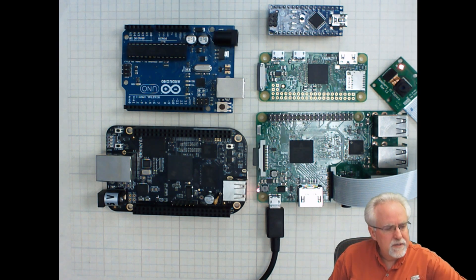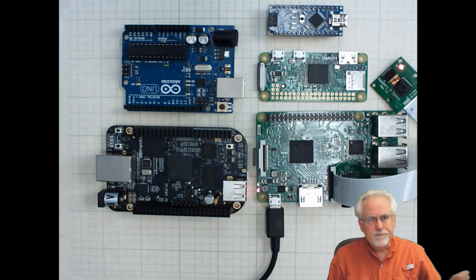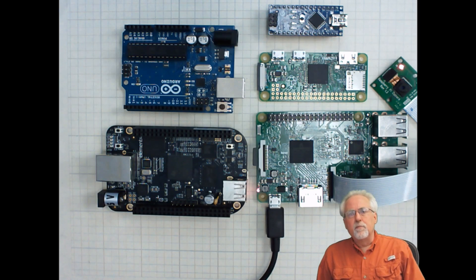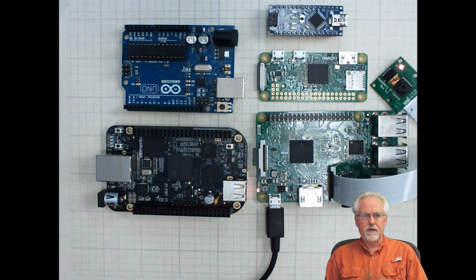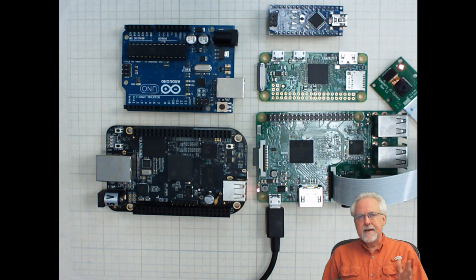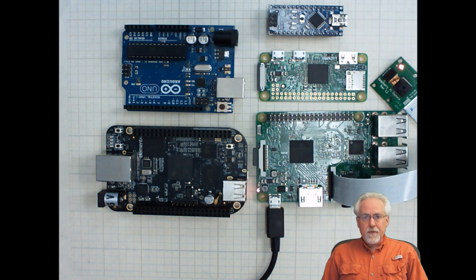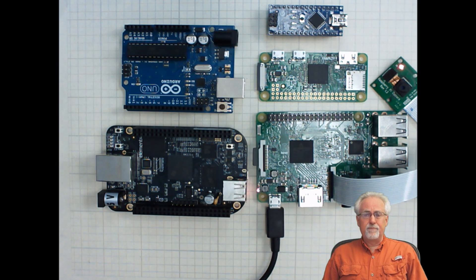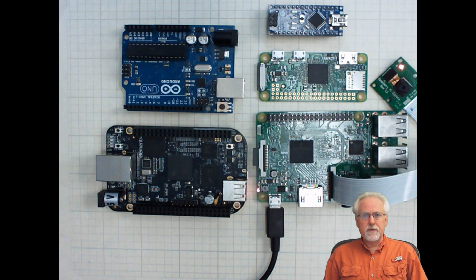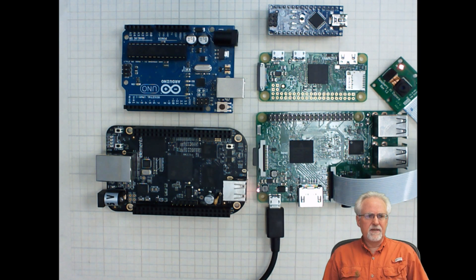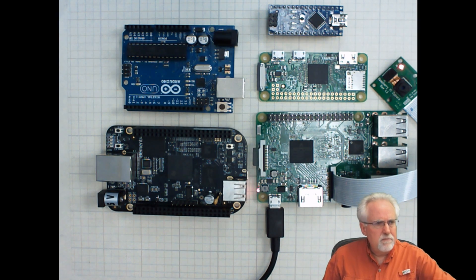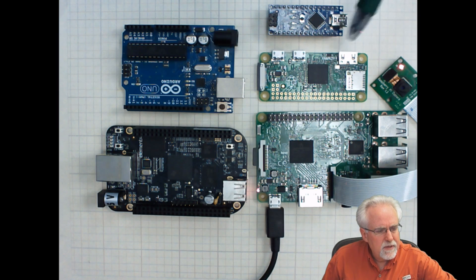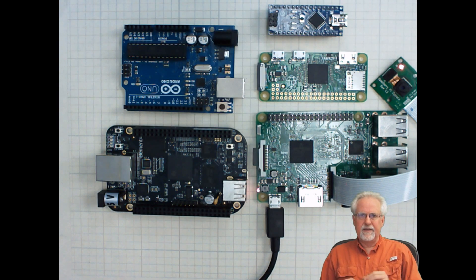One is the BeagleBone Black. And the BeagleBone Black is sort of a head-to-head competitor with the Raspberry Pi 3. On the BeagleBone Black, there's some arguments that can be made for it. If you're doing a side-by-side comparison, sometimes some arguments can be made for the BeagleBone Black.